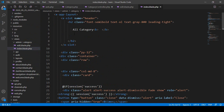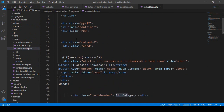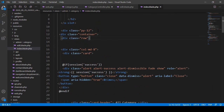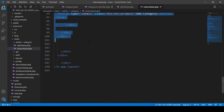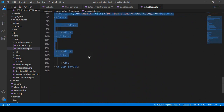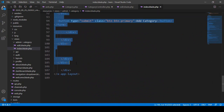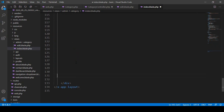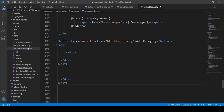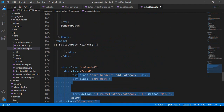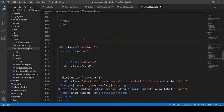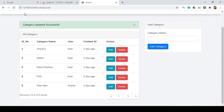Now we have to work in our index view — that is our view admin category index. Here there is our all-categories row, so I copy everything. I copy the container row div and paste it below the existing section to create another section for the trash list.